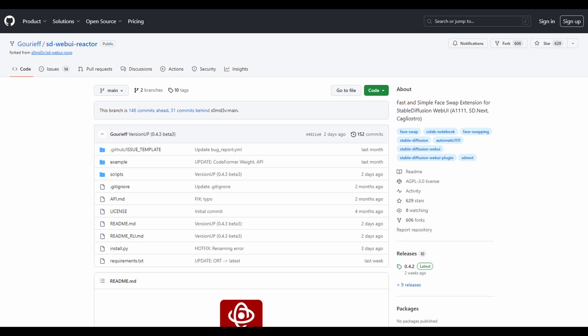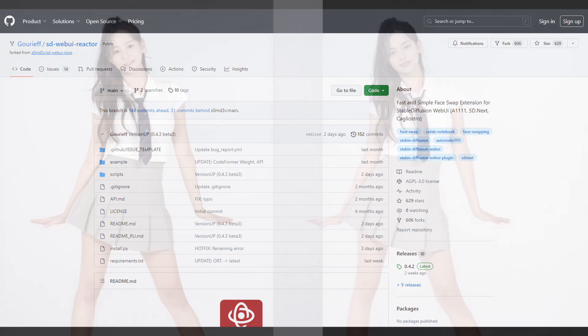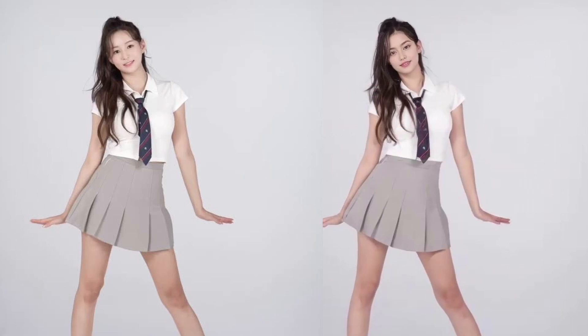Hello everyone! In today's tutorial, we're going to walk through how to use the Reactor Face Swap extension with Stable Diffusion XL in Automatic 1111.